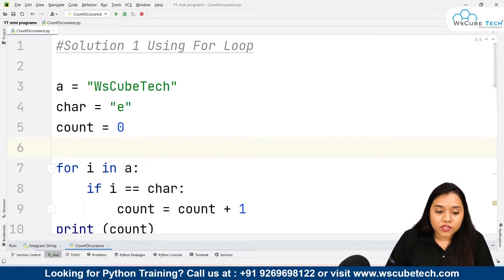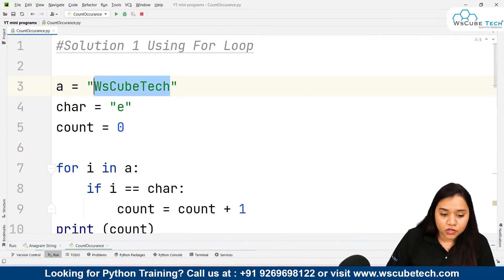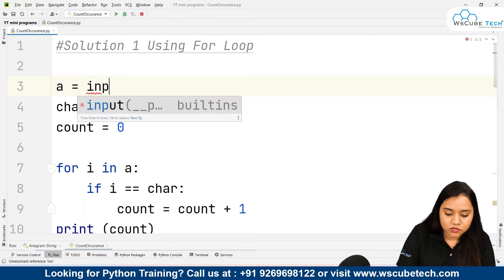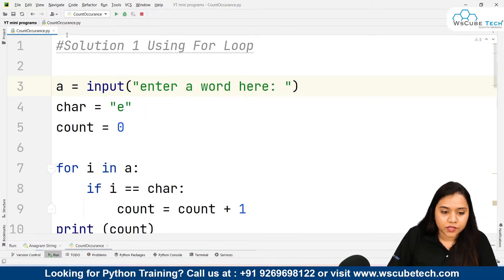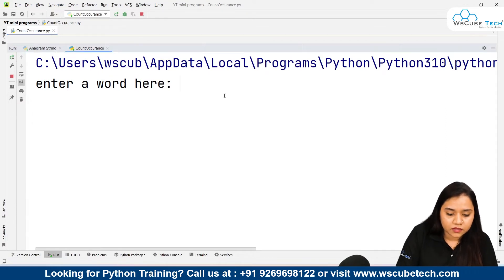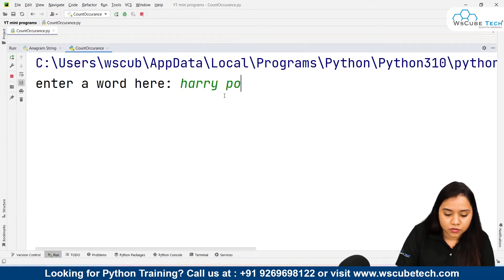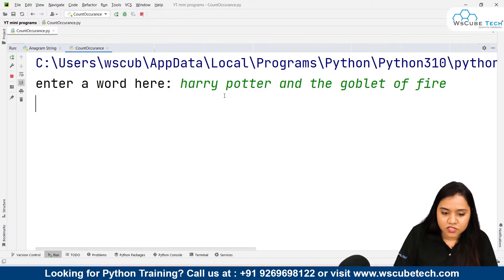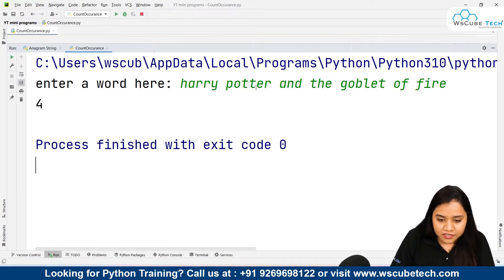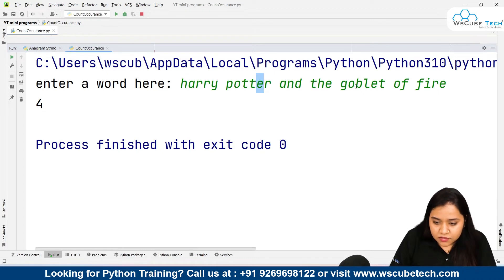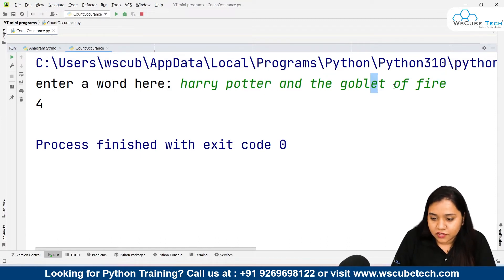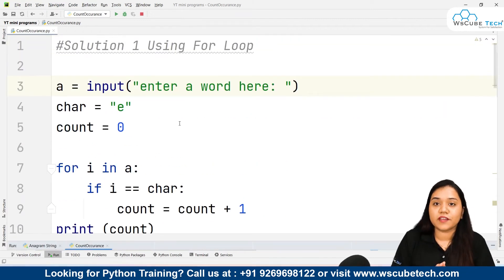If you want, you can use a predefined string or take input from the user by writing input() — since we're taking a string value, no int conversion needed. When I run this and enter 'Harry Potter and the Goblet of Fire', the program checks how many times 'e' occurs. Counting: one here, second here, third here, fourth here — 'e' occurs four times. Our program is working perfectly.